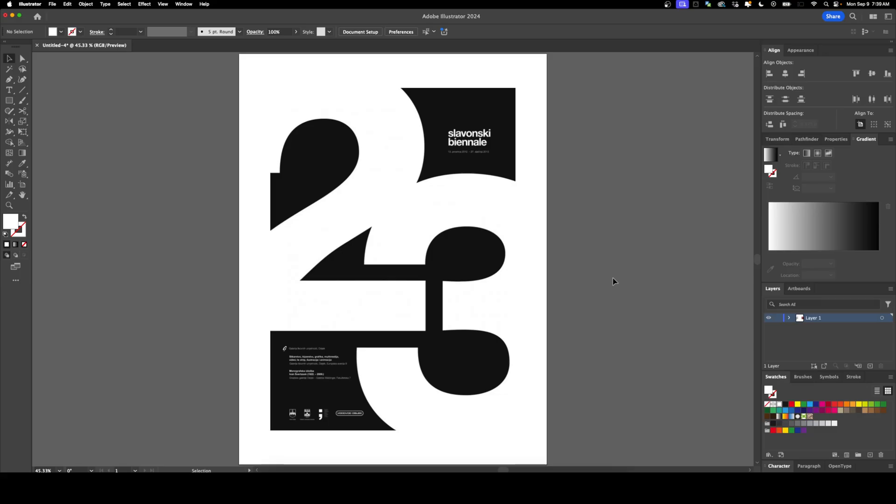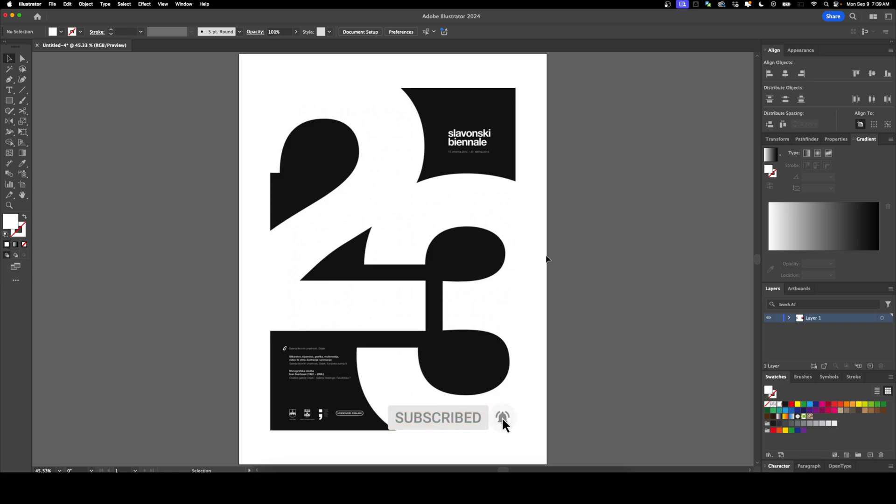Welcome back to DesignSmith. In this video, I'm going to show you how this design is done in Illustrator. This poster was one of my weekly favorites from last week, so if you haven't seen that, be sure to check it out. Before we get started, please subscribe to support the channel.